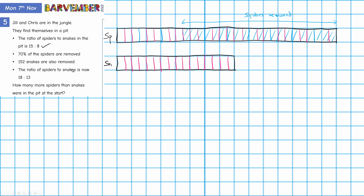We are told that 152 snakes are removed. Well, I don't know enough to be able to manage that yet. I've done this bit — I can't do this bit just yet. But I am told that after these snakes are removed, the ratio of spiders to snakes is now 18 to 13. So what do I have in spiders now? How many parts? I'm going to need 18 parts of spiders.